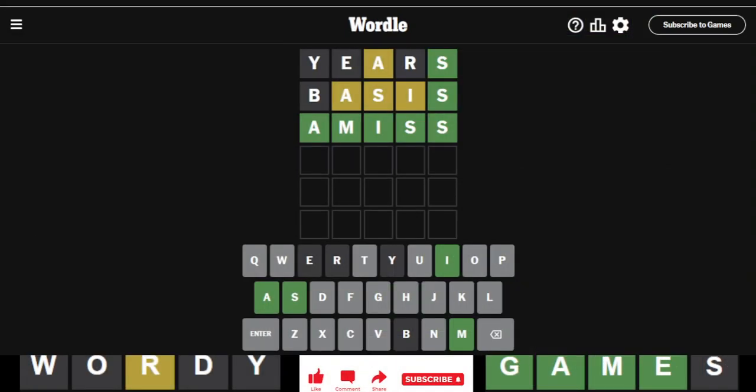So there you go. That is today's Wordle. If you want to see more videos, please subscribe. If you have any questions or comments, please put those below. And as always, thanks for watching. Bye-bye.